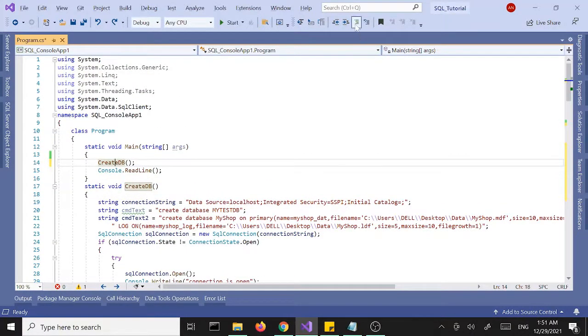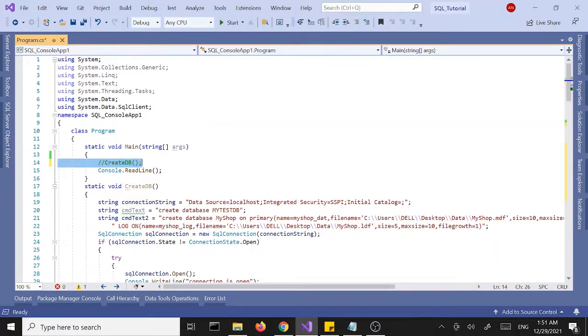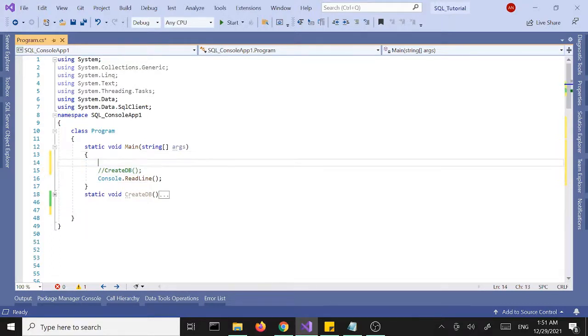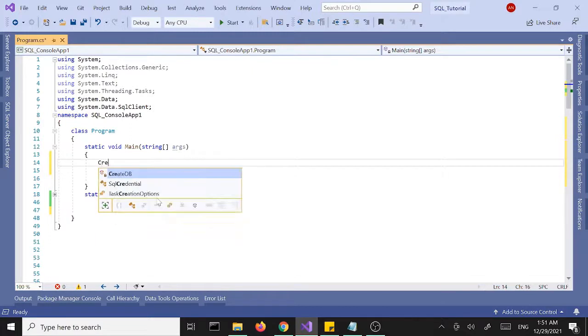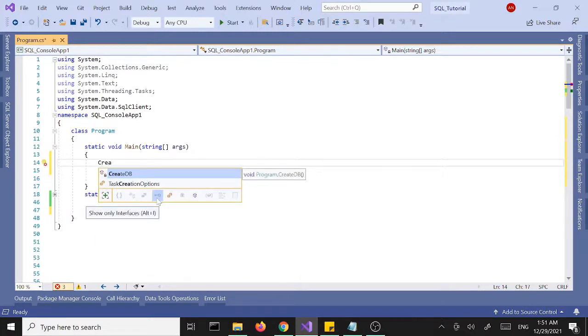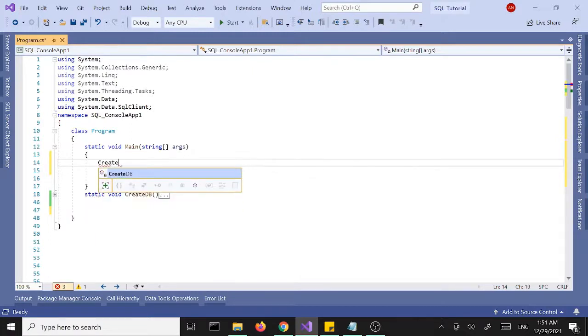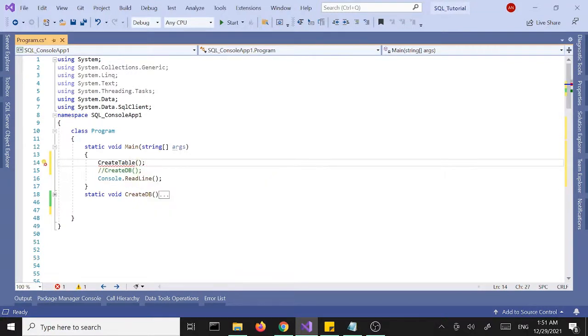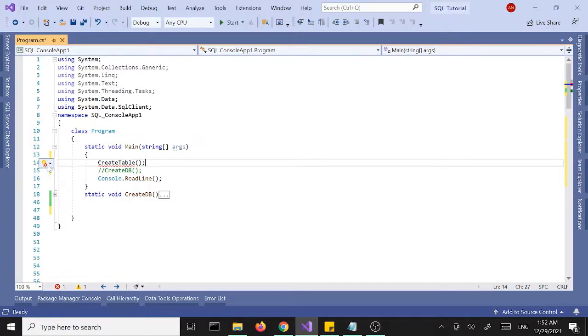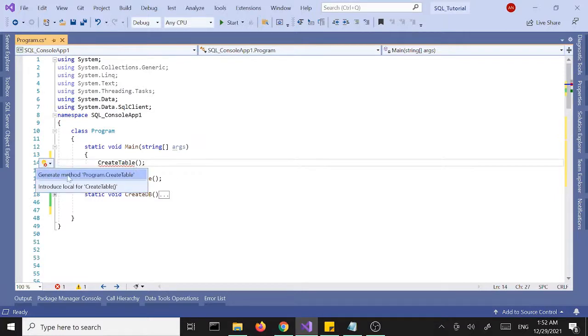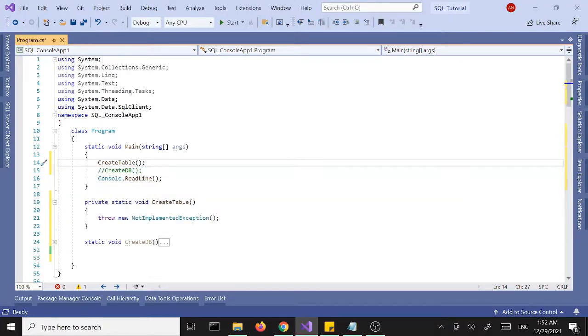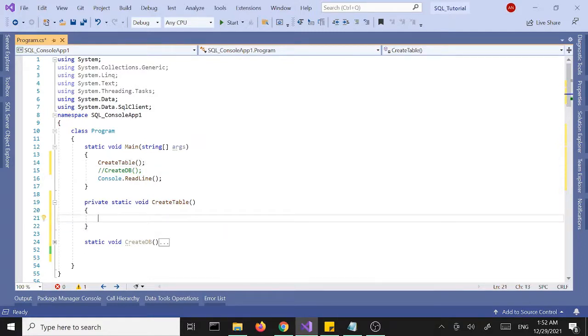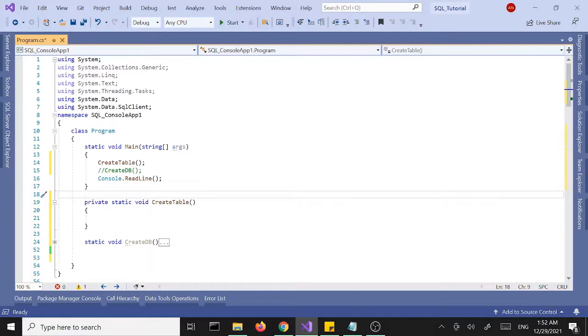I'm going to comment this one out, the create method call, and minimize this method here. I'm going to tab out a new method called create table. It's going to be our new method and tell Visual Studio to tab out the method for us, so generate method, get rid of this.